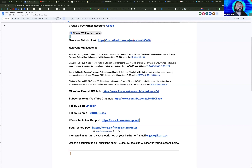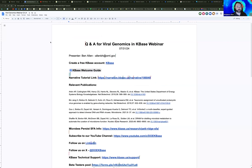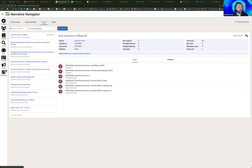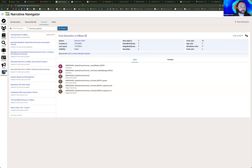With that, I'm going to go ahead and jump into our narrative. You can follow along at the link at the top of the questions and answers document. You can also now find this in the KBase Navigator in the Tutorials section — this viral genomics tutorial is linked at the top, just in case you're looking for it later on.